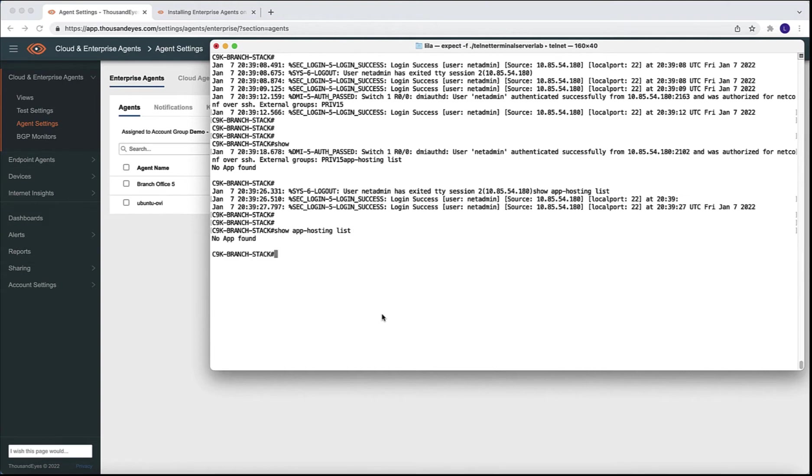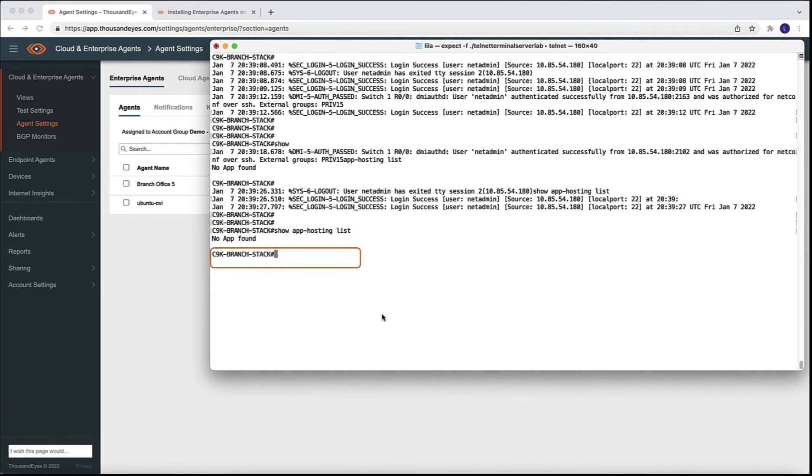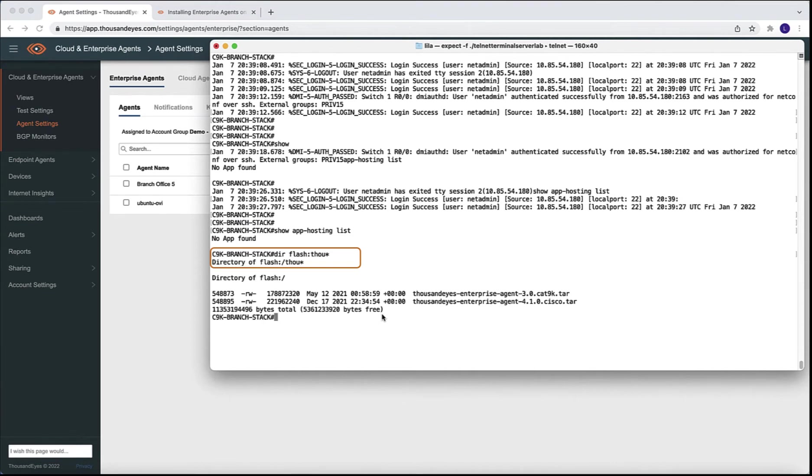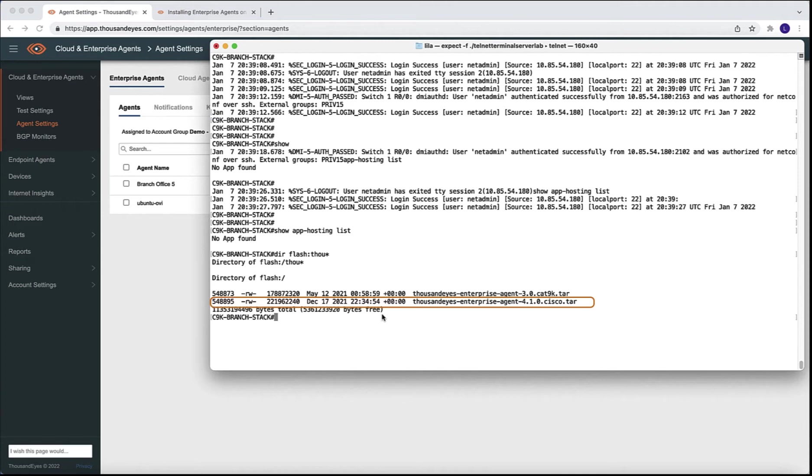We are going to start by running the show app hosting list in CLI. This gives me the list of applications. In this case, I have none. And we are going also to look at Flash. One of the requirements is to download the TAR file from the ThousandEyes dashboard and copy it in Flash. This step is something that I did before the demo. We can see that our agent, which is version 4.1, the TAR file is already in Flash.